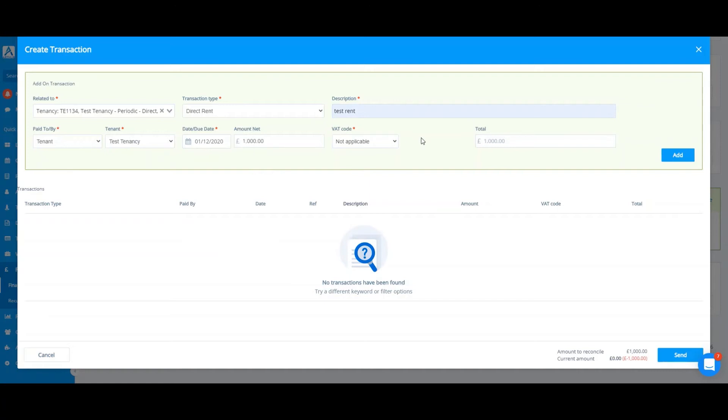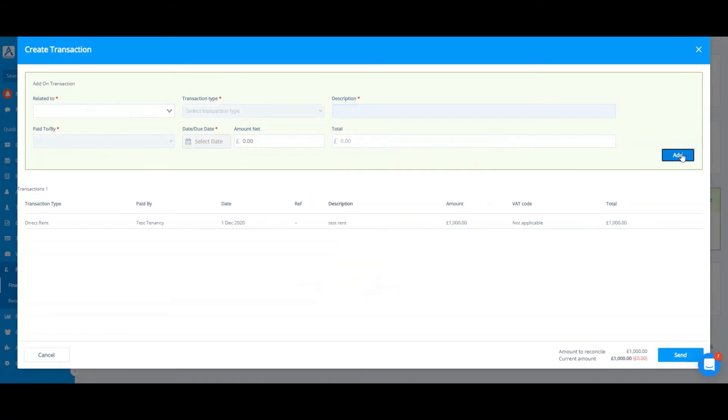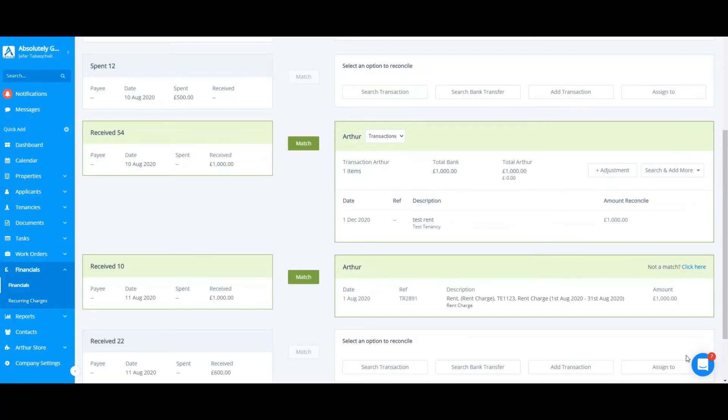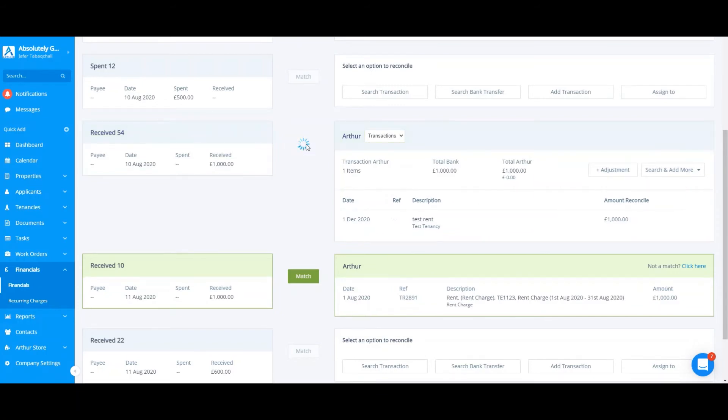This screen can be used to add transactions on the contractor side or any payments to a property owner as well. From here, all I have to do is add and send. This has now created my new transaction and all I have to do is click match.